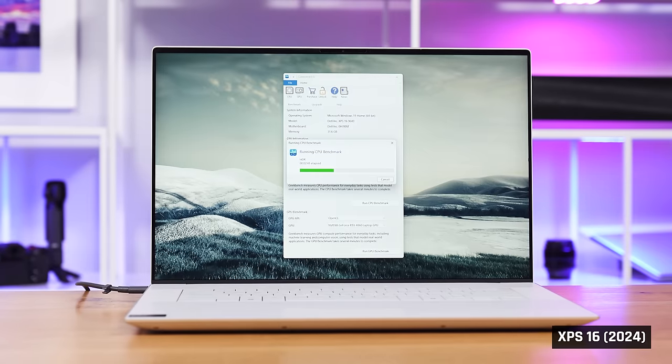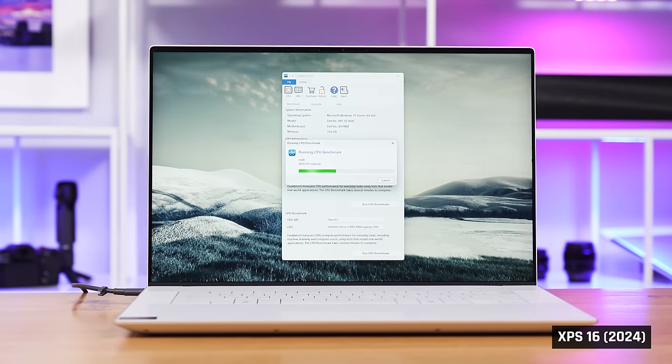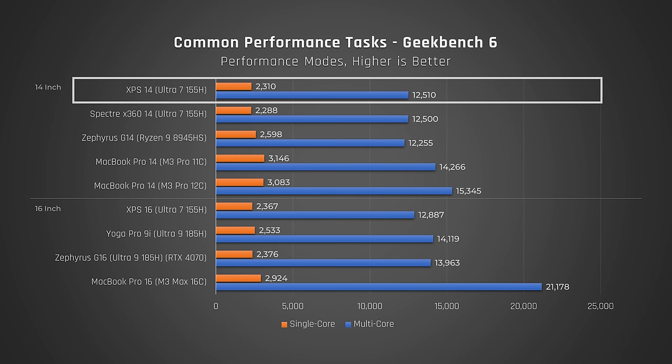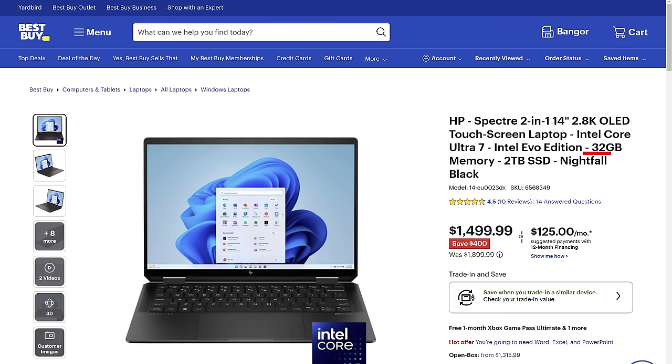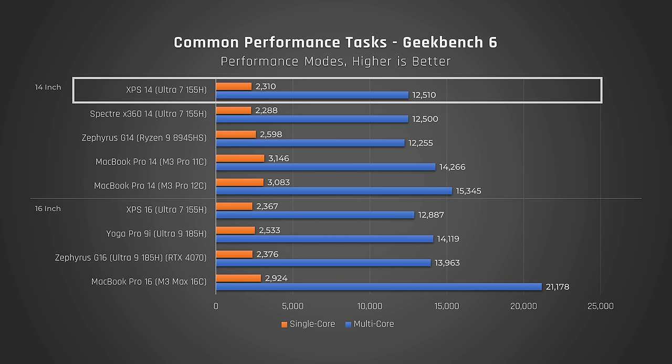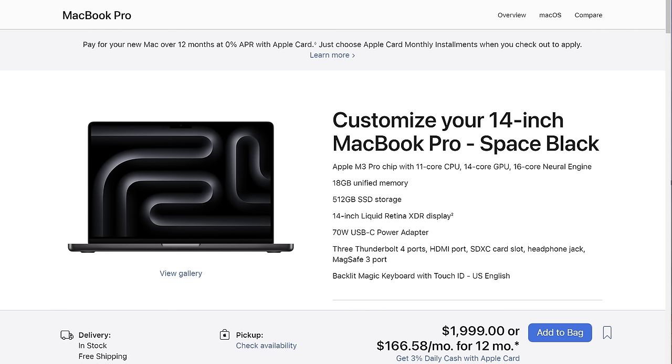In Geekbench, which tests a variety of common performance tasks, the XPS 14 performs around the same as HP's newly redesigned Spectre 14. Now, that laptop comes with twice the memory and four times the storage, and it costs less. And when compared to the MacBook Pro 14 with the M3 Pro 11 core, this laptop gets crushed in single core and smashed in multi-core. And the MacBook Pro costs the same as this one, and it comes with two gigabytes more memory.